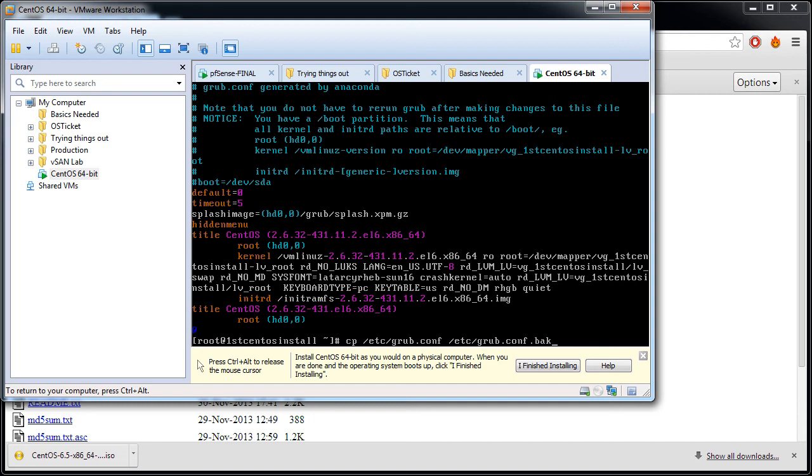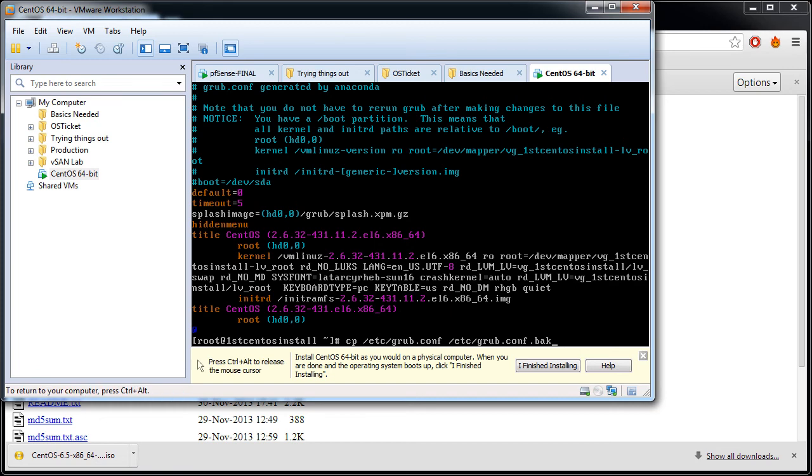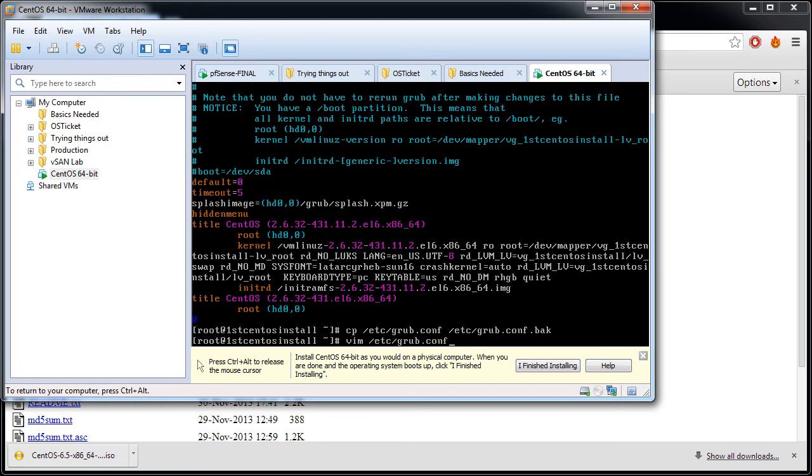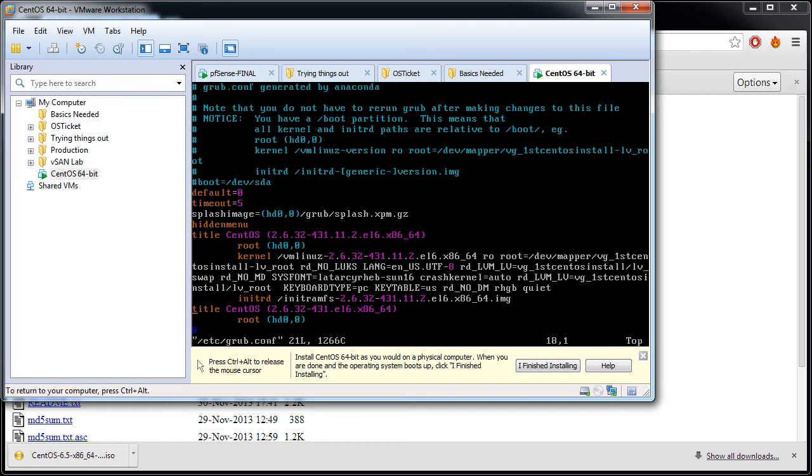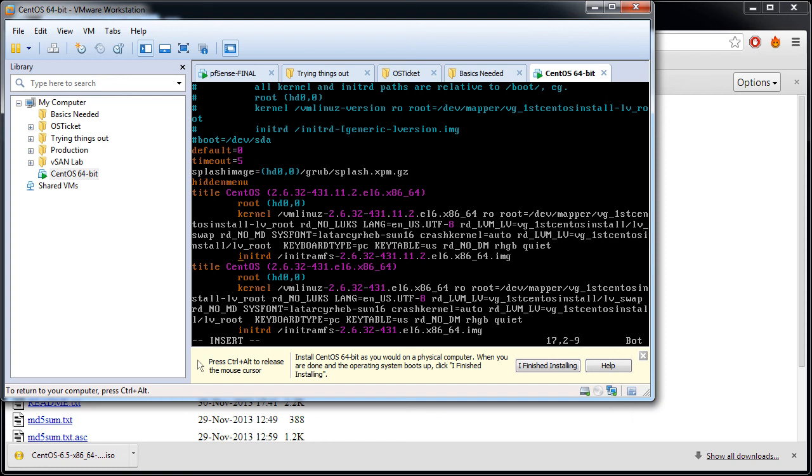Hit enter, and then I'll actually edit it. Let's go over to title, hidden menu. There are two of them, so let's first modify one. rhgb quiet, so I'm going to modify this rhgb quiet. Escape, write, quit.